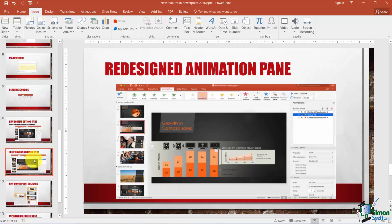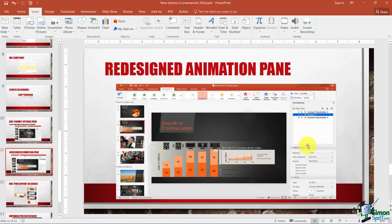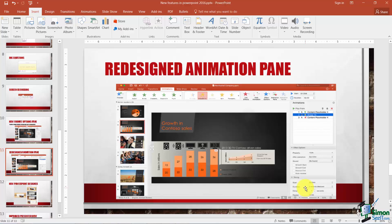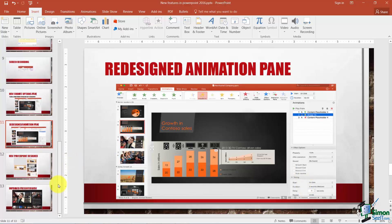They've also redesigned the Animation Pane. When you work with animation, this is the Animation Pane over here on the right. They've actually added some new options to this. As you're going through and you click on different animated effects, you'll see those options down here at the bottom, and you can choose different things a little bit easier than you could previously.